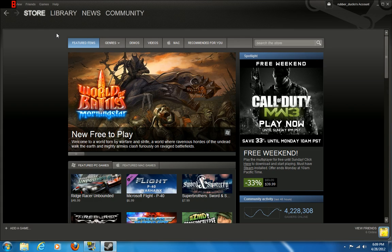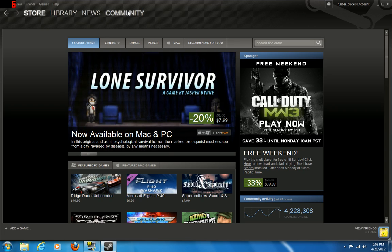Let's go. We have Store, Library, News, and Community. Alright, we're going to want to go to Library.